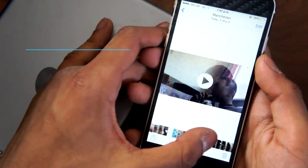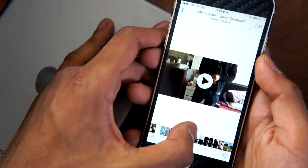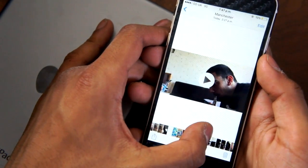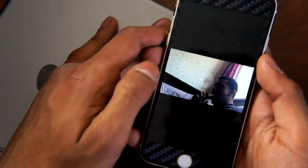You can actually scroll through videos and photos, and it makes it more fast and precise when you're trying to look for that specific photo.